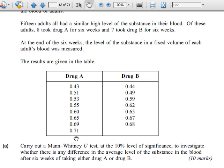We have two samples which are not paired. An easy way to tell that they're not paired is that the sample size for A and B is different. There are more values here for A than for B.